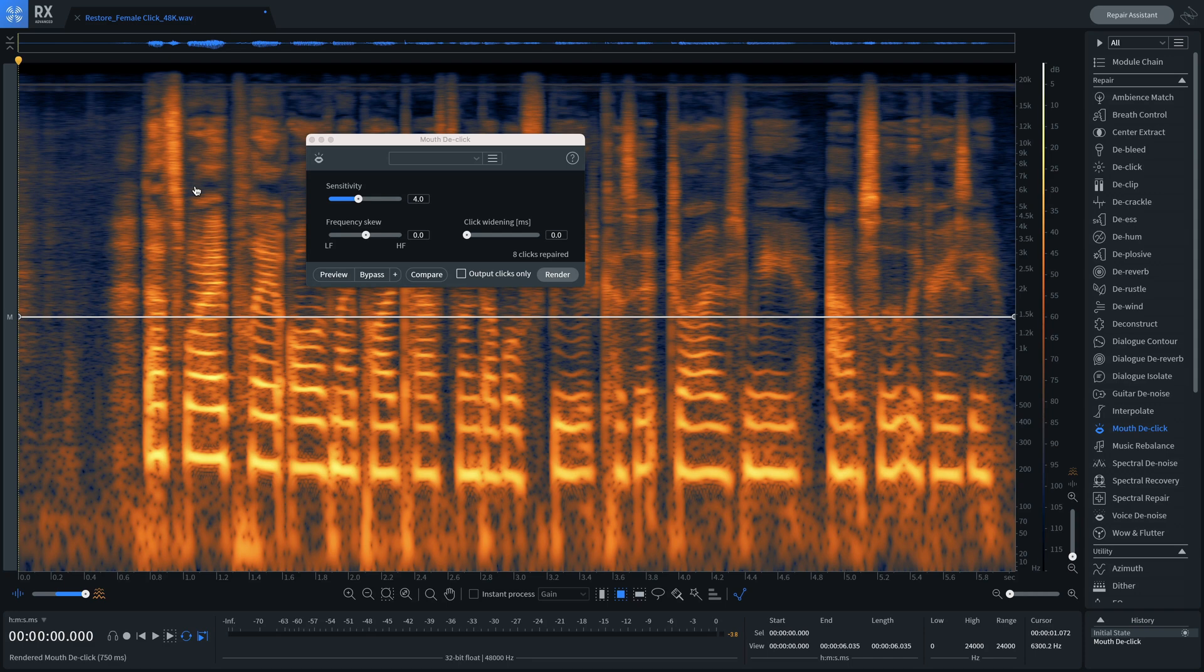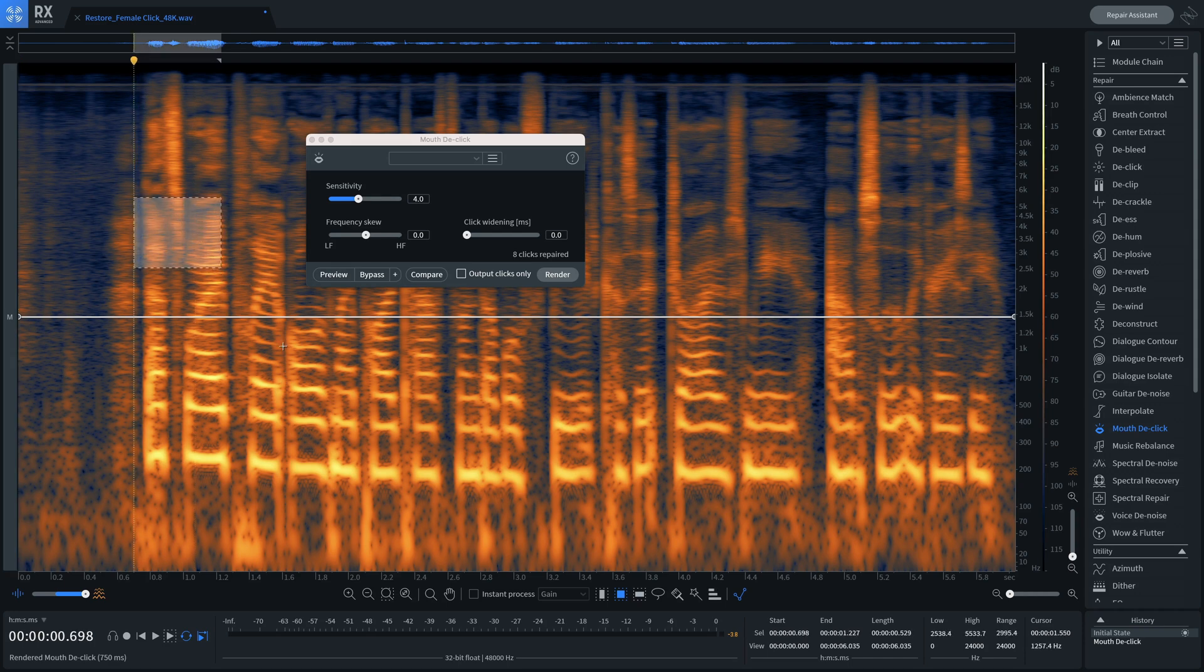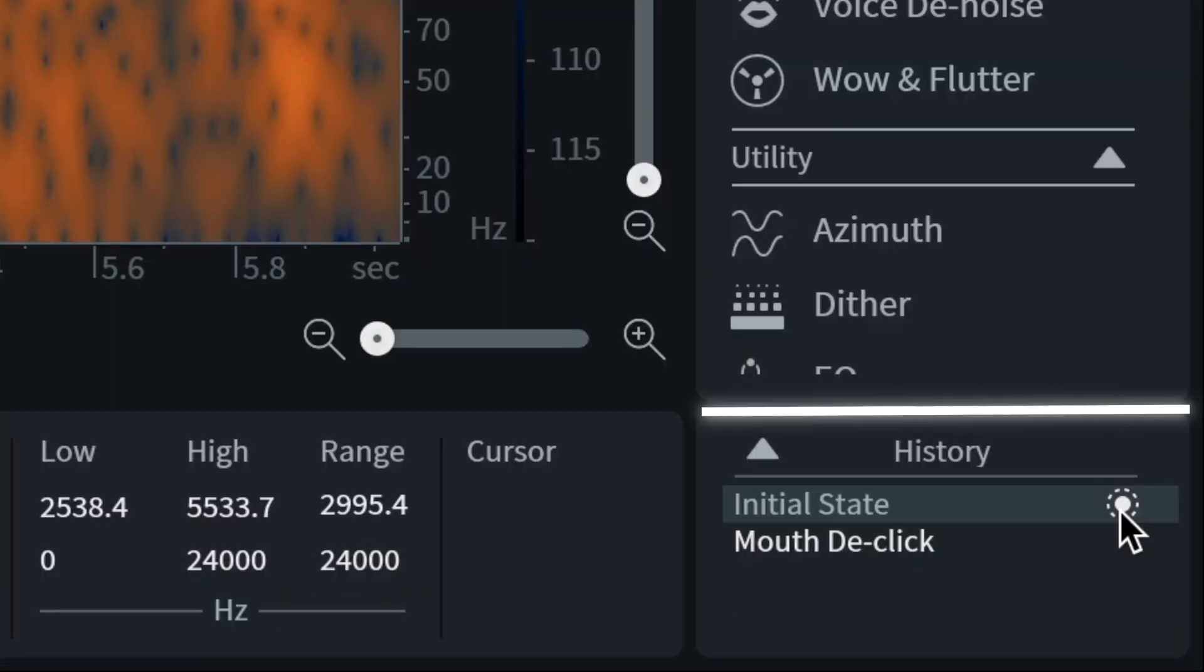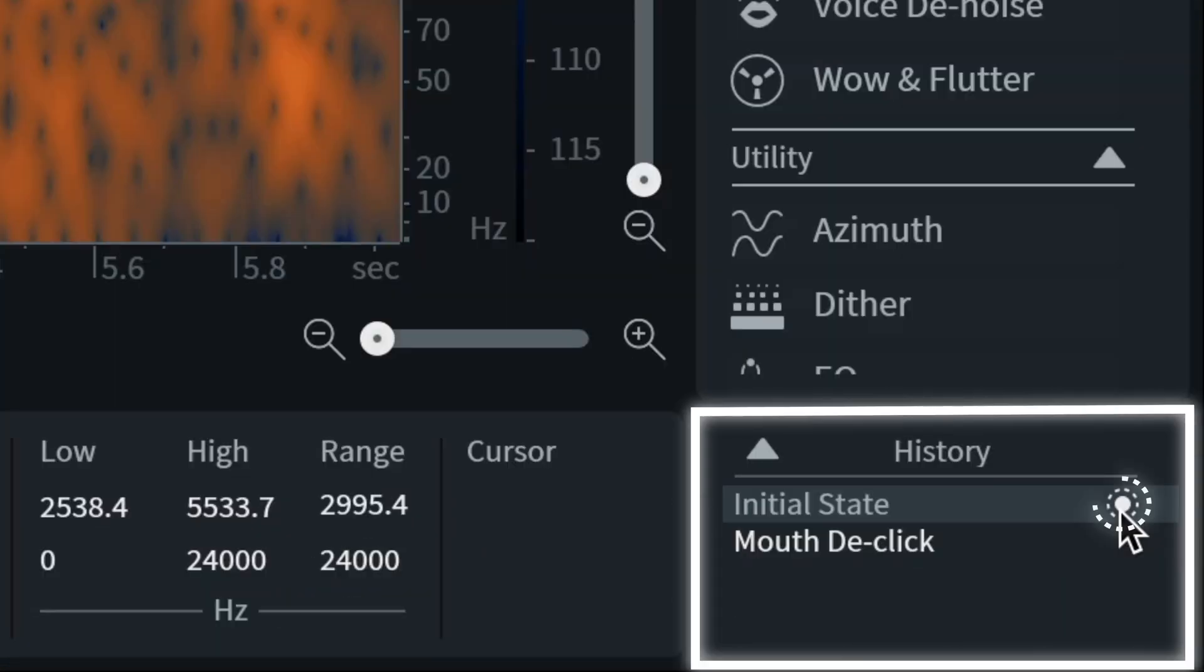You can now restore selected regions to earlier states of processing. When hovering your cursor over an item in the history list with a selection made in the spectrogram, an icon appears in line with the text.